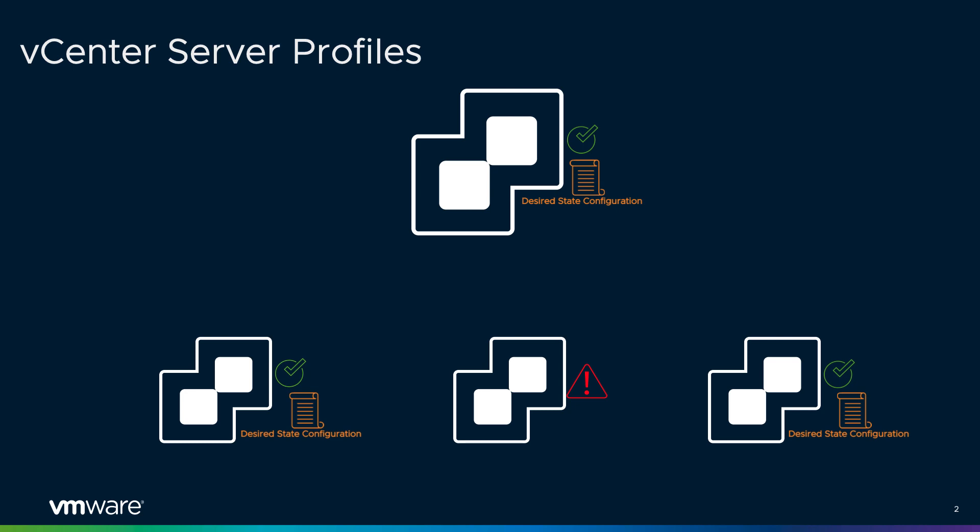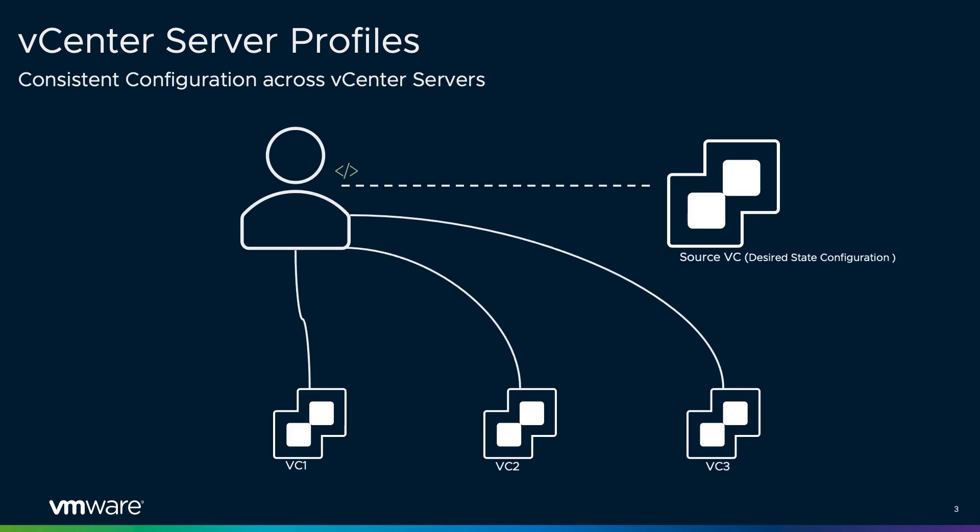So what is the solution? vCenter server profiles introduced in vSphere 7 addresses all our customers' pain points in a multi vCenter server environment. vCenter server profile feature empowers customers to capture a compliant vCenter server's configuration details in a JSON based file which acts as a template.